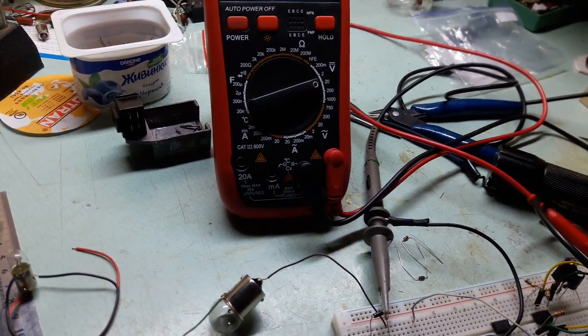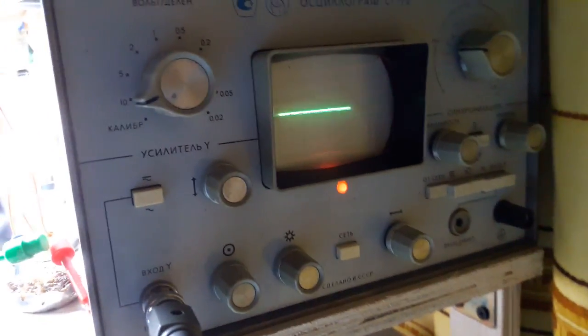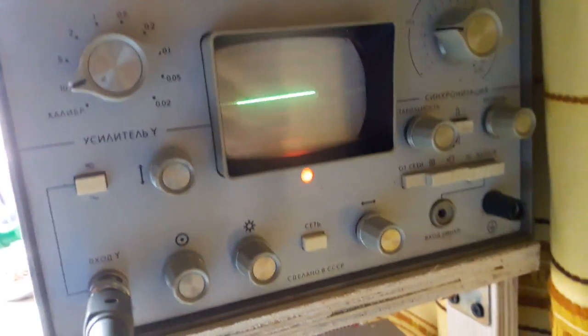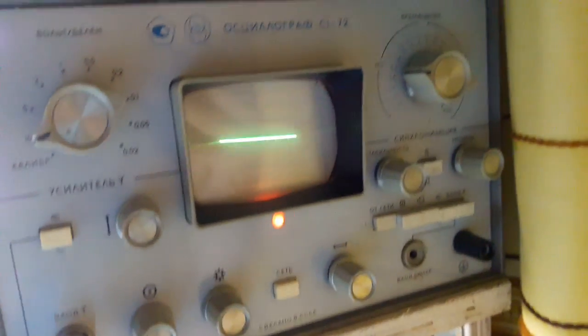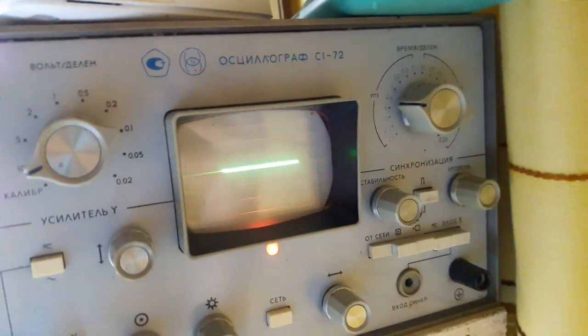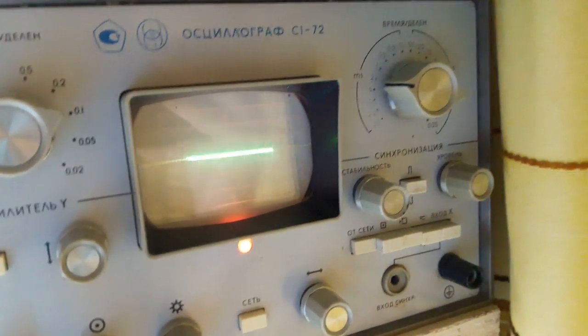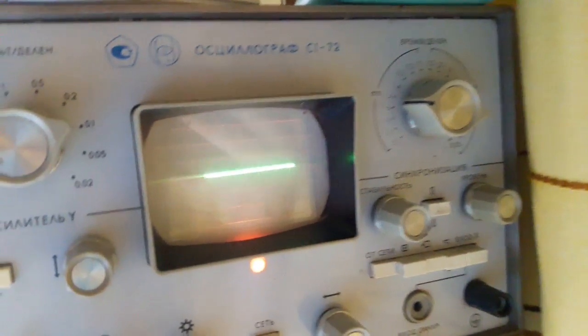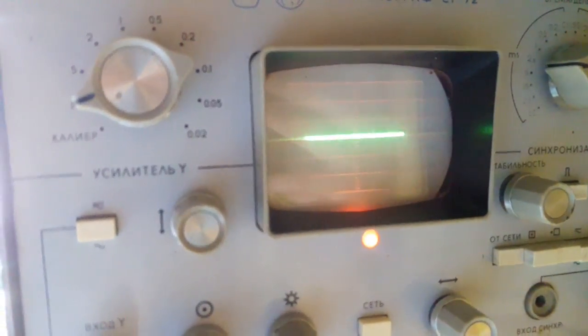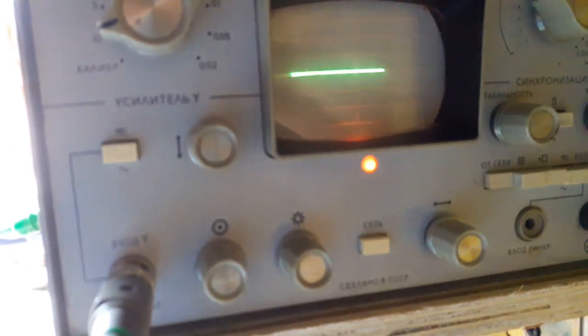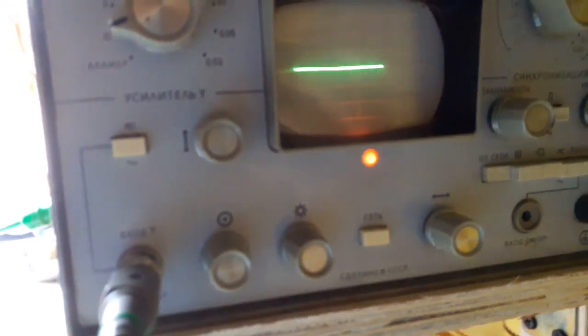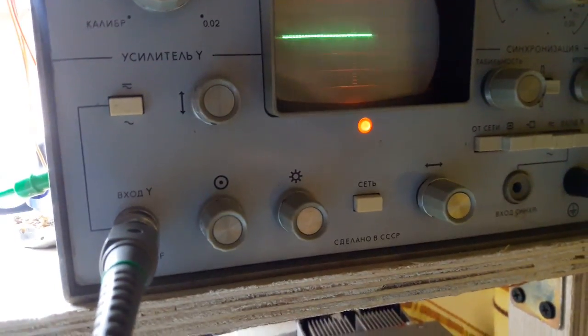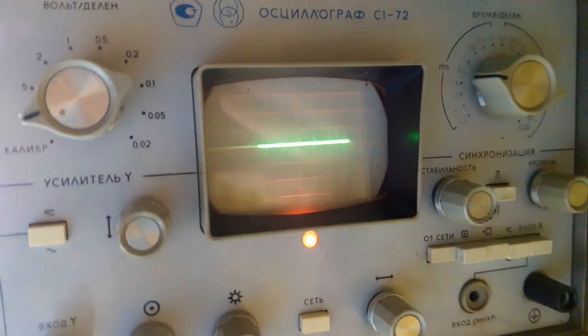So yeah, it works. Surprise. And since I have the scope running in the background, let's show you the waveform across the SCR. What's gonna be above the zero volt line is gonna be positive voltage, what's gonna be below is gonna be negative.